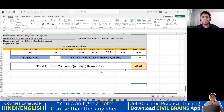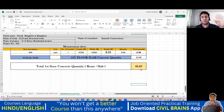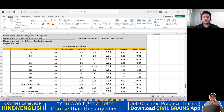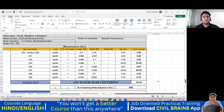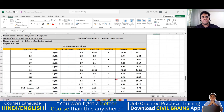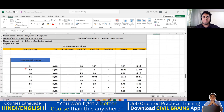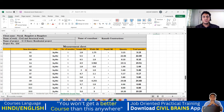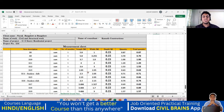The total first floor concreting quantity — slab plus beam — is 41.67 cubic meters, approximately 42 cubic meters. With that concrete you can finish all the first floor slab work. We have now completed the beam concreting, slab centering, and slab concreting for the first floor. In the next lecture we'll move on to the second floor and continue from there.